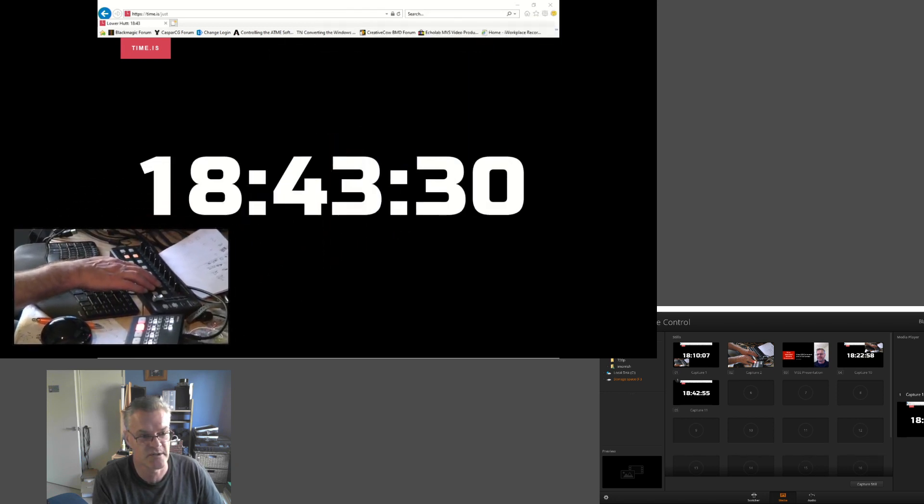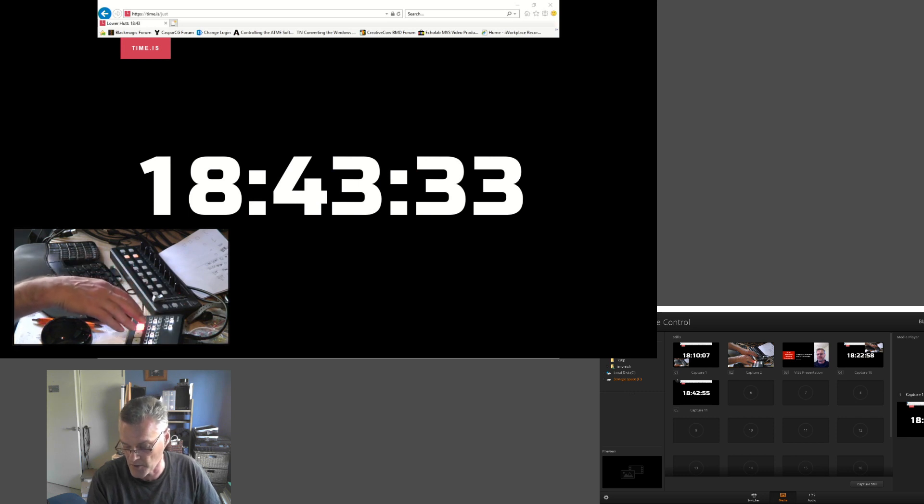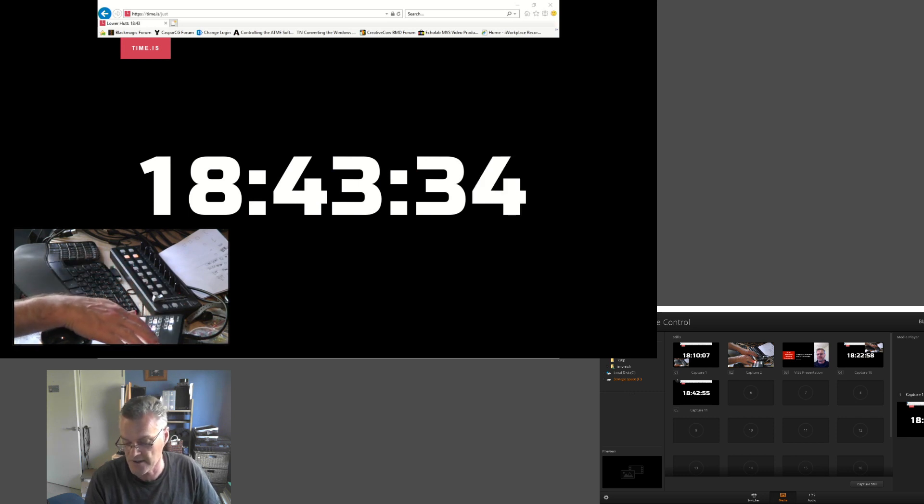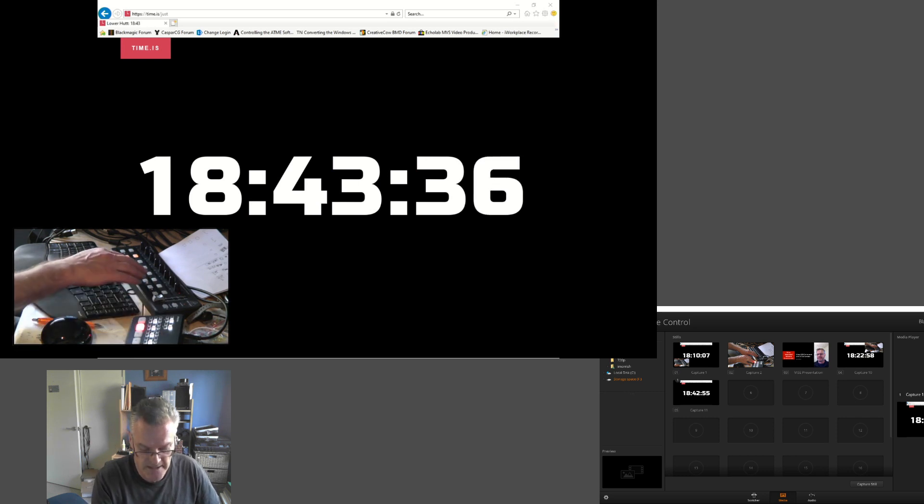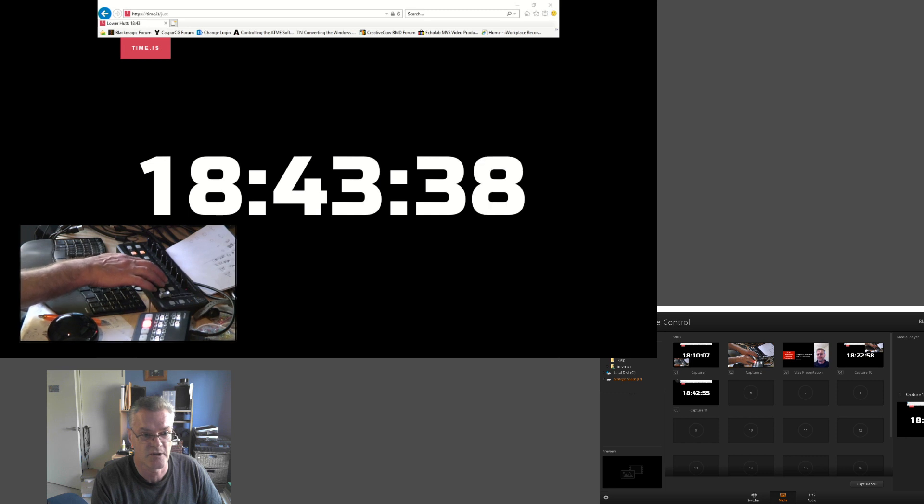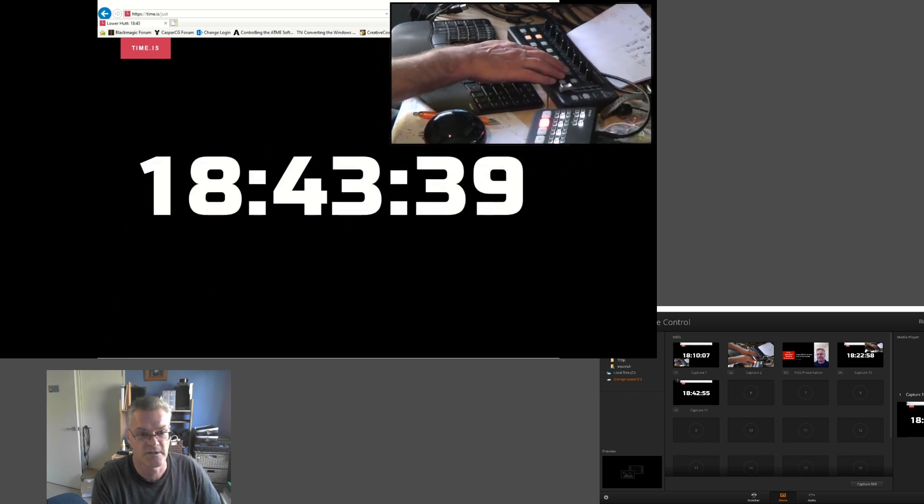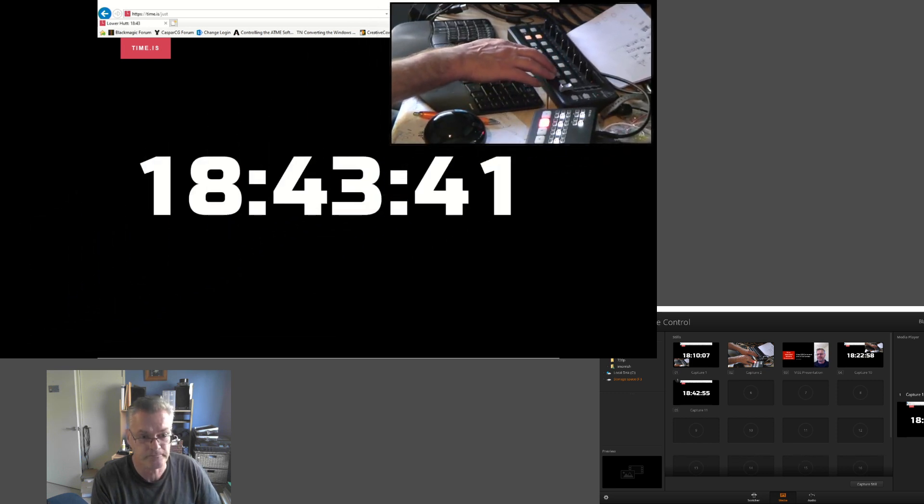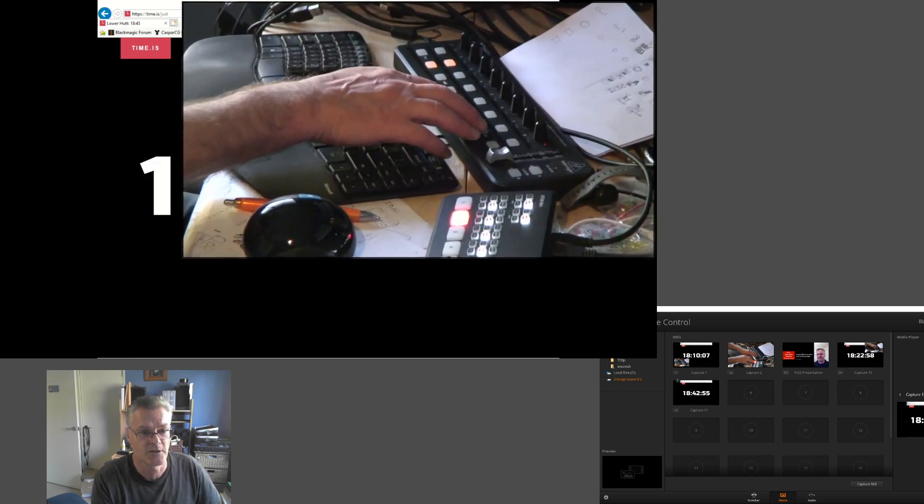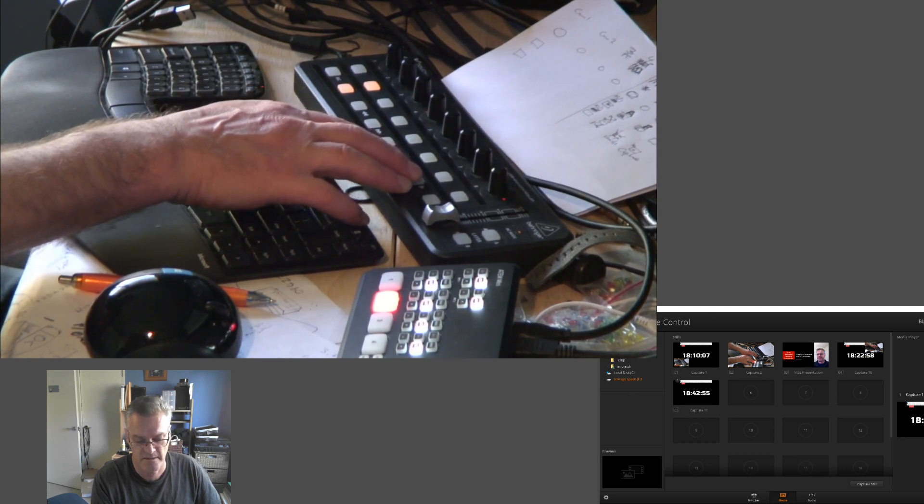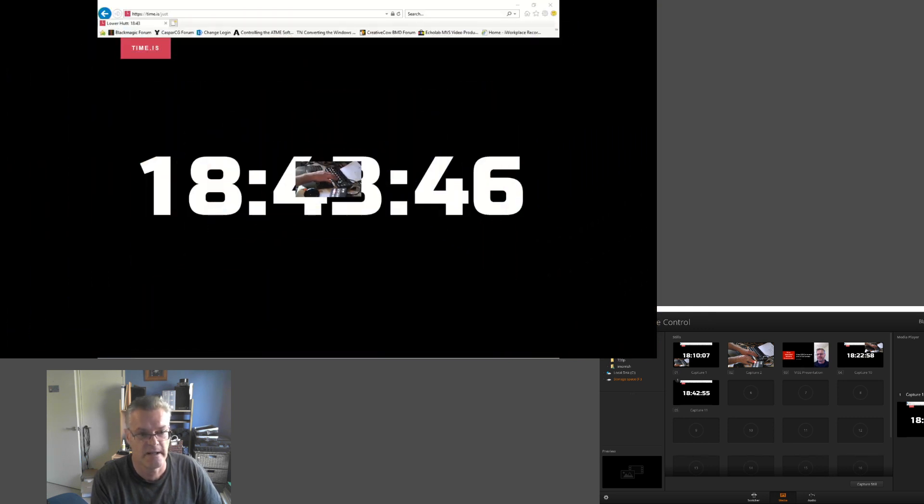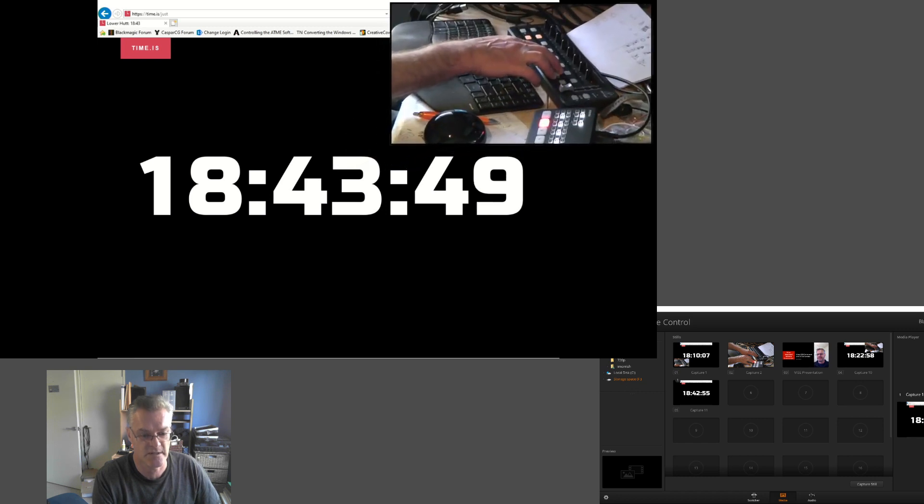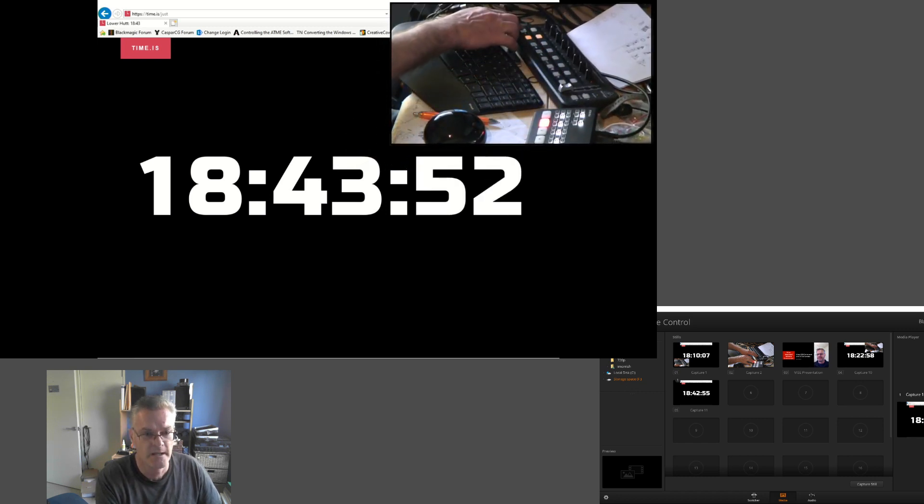I can also have predetermined locations with different sizes from the default sizes built into the ATEM Mini. I can go to this position here, maximize the picture-in-picture, make it vanish, and go back to the original position.